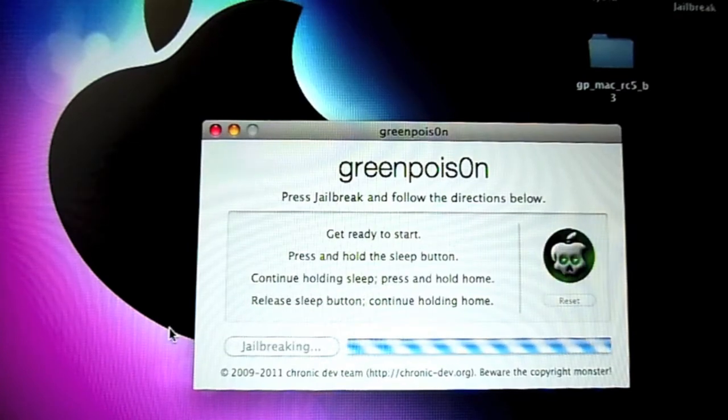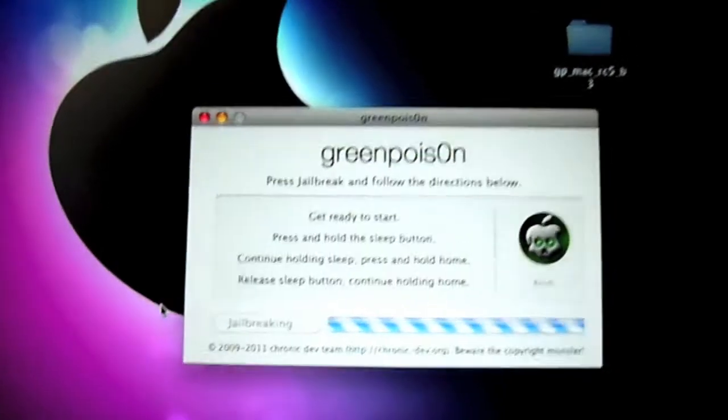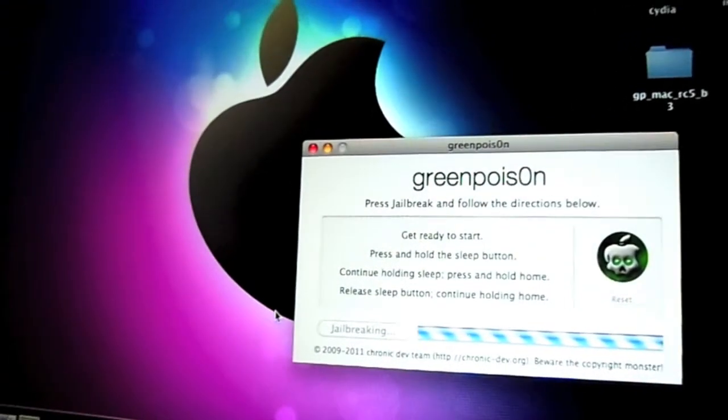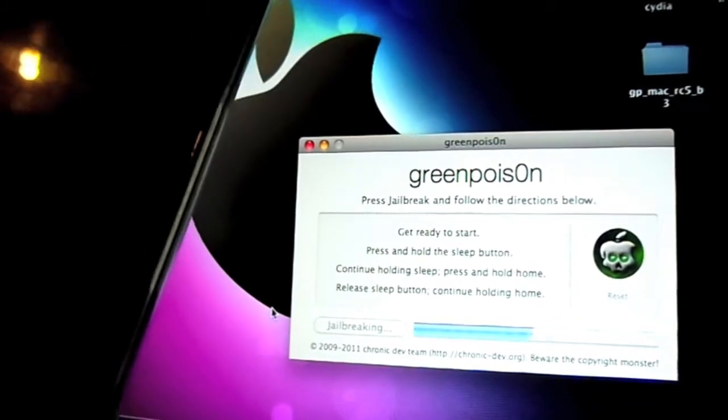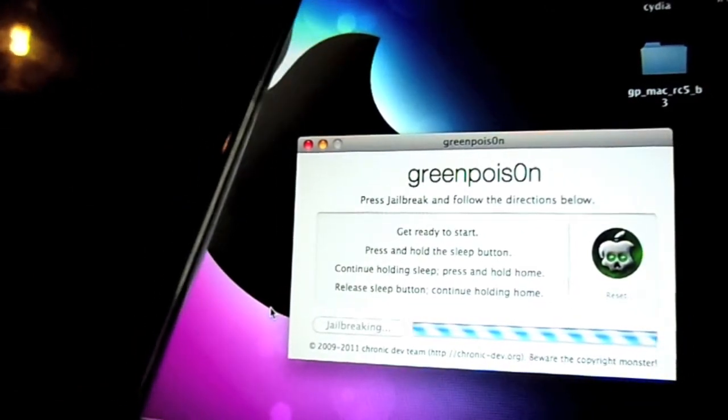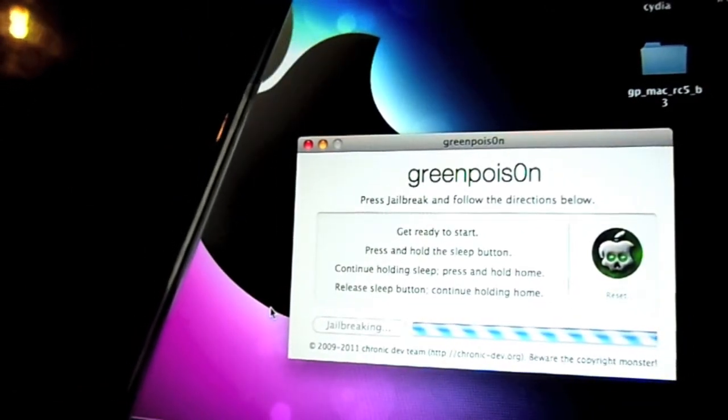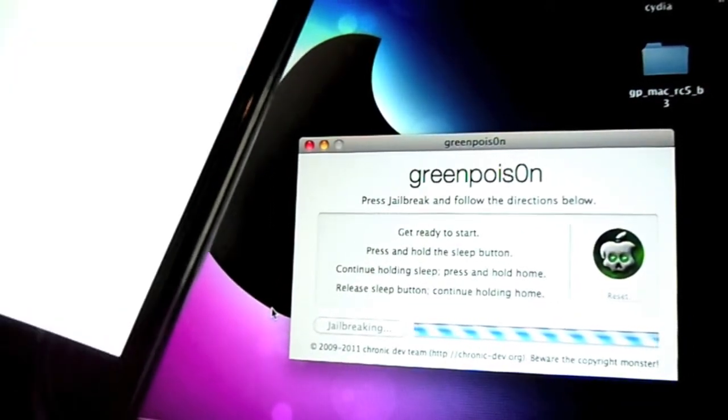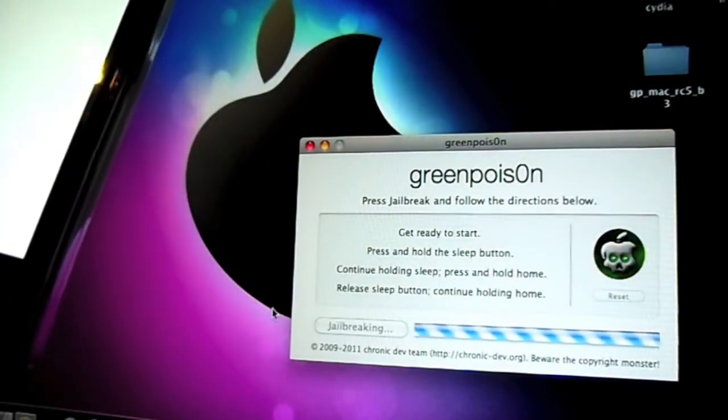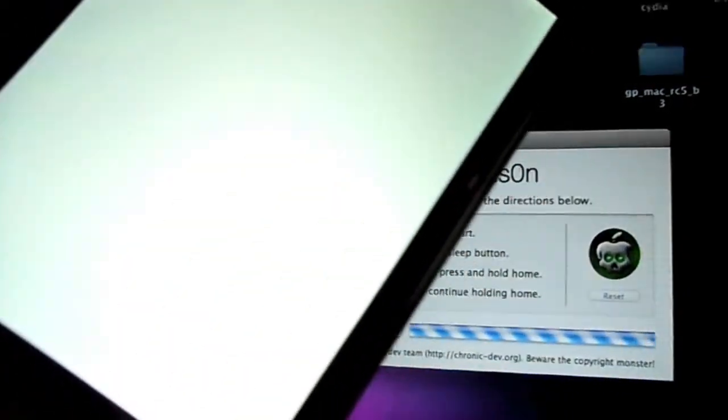Now it's doing it. You'll get the white screen now.